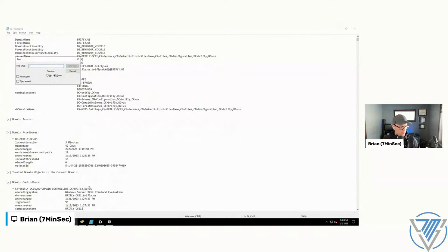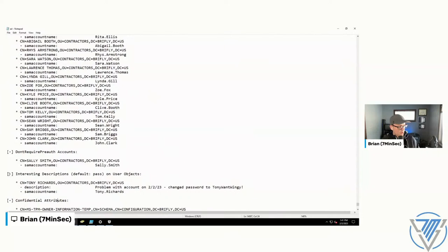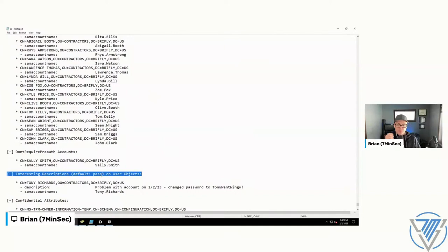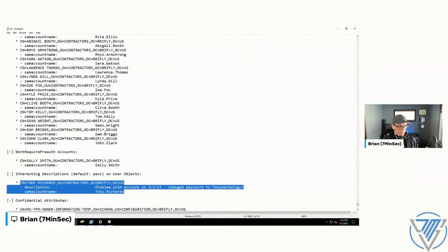AD Collector has a specific field for 'interesting descriptions.' By default it searches for the string 'pass' anywhere in a description field. On pen tests I commonly see 'pass,' 'password,' 'password:,' 'pw:' as common patterns. And look — it sifted through all users, looked through all description fields, and pointed out Tony Richards, whose description field contains a password change note: 'password changed to TonyWantWingy.'